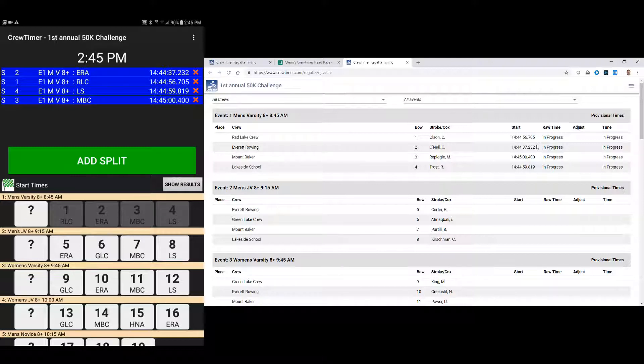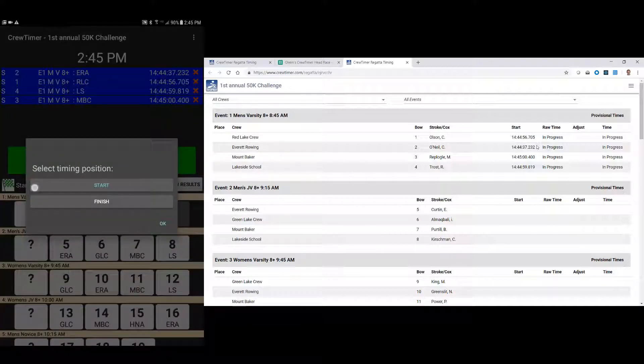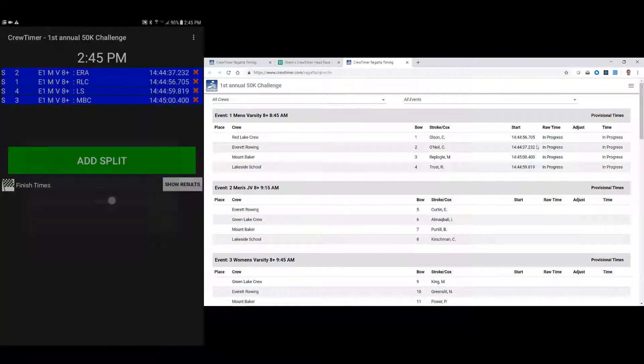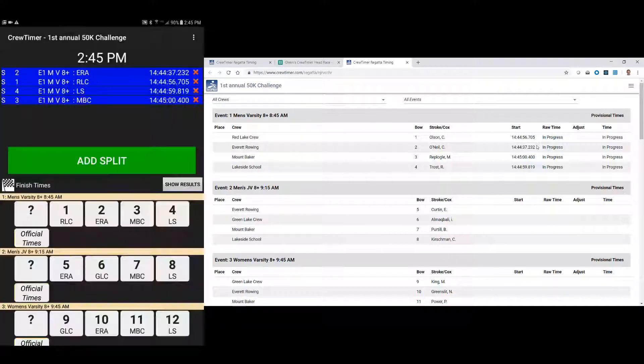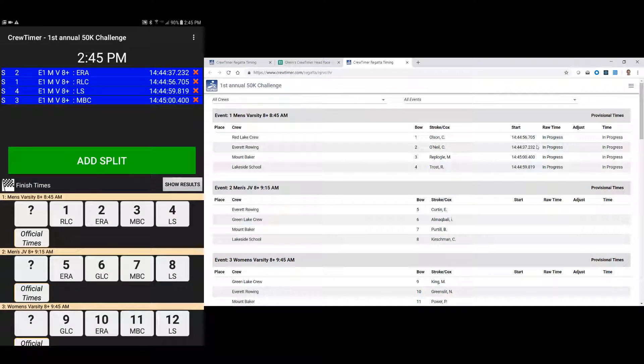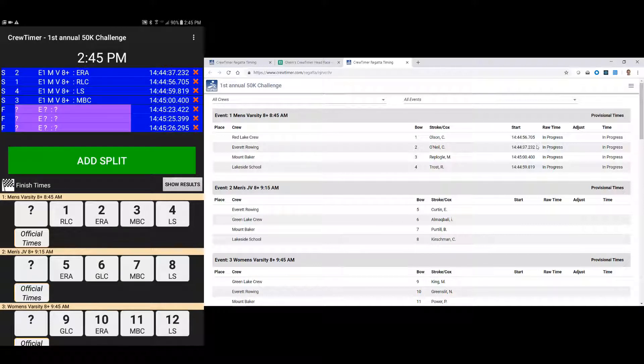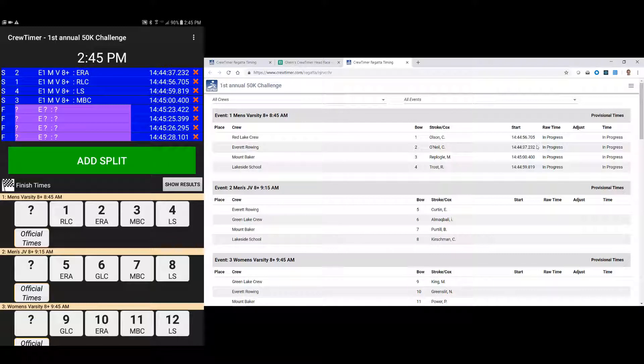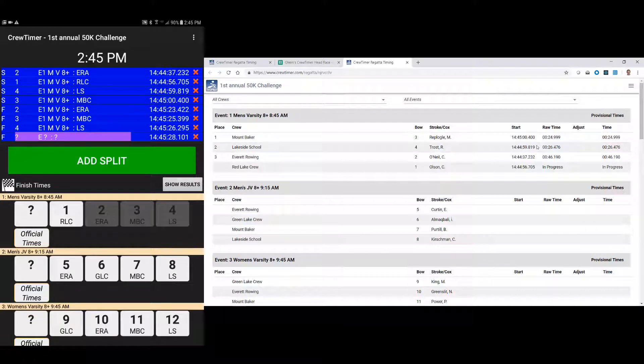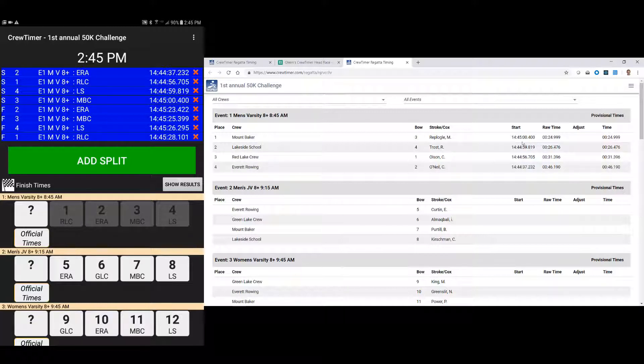Now if I change the tablet over to finish times, by pressing and holding start, and selecting finish, I can start entering finish times. So let's say bow 2 just crossed the line, bow 3, bow 4, bow 1 finish last. So we'll assign those bow numbers 2, 3, 4, and 1. And you'll notice already the website has been updated with these results.